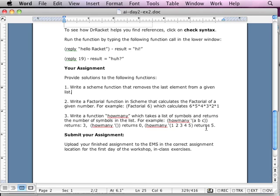Write a Scheme function that removes the last element from a given list. Hint — it's probably in the lecture.